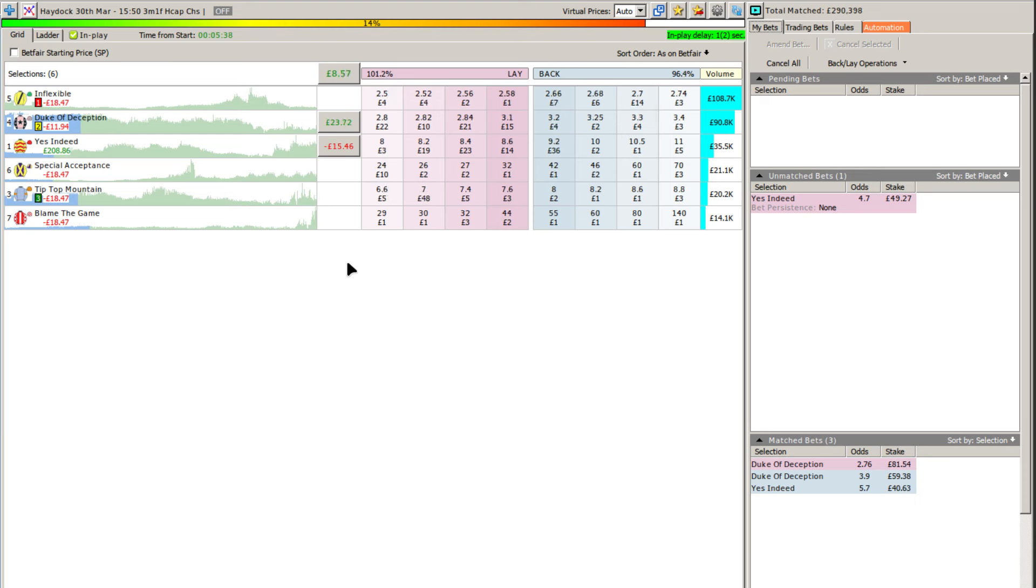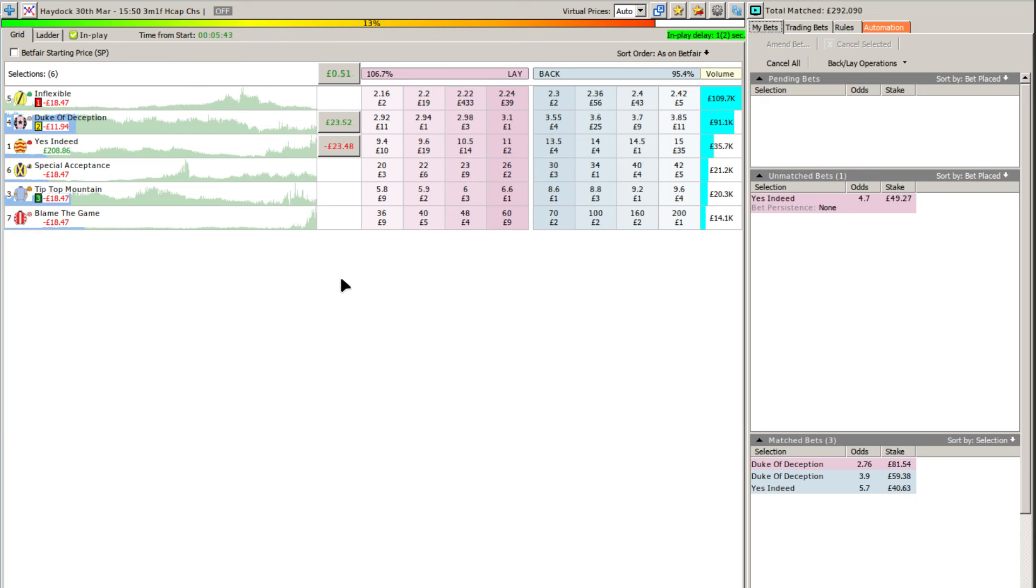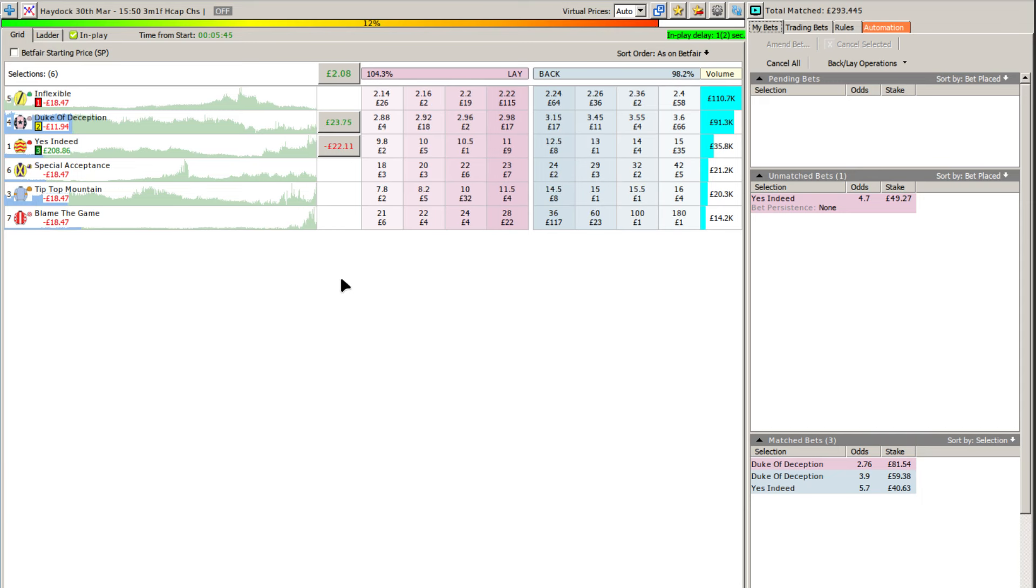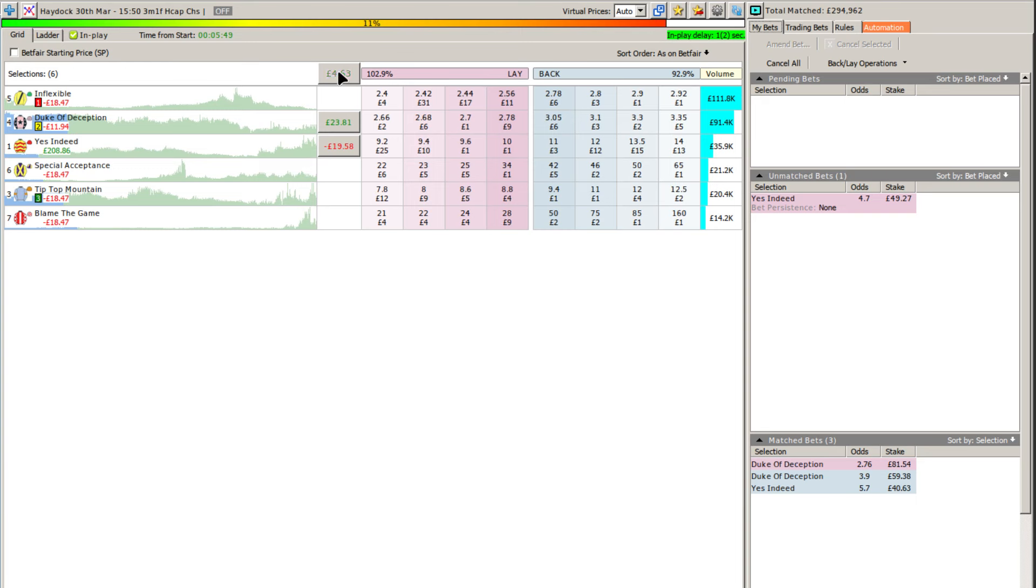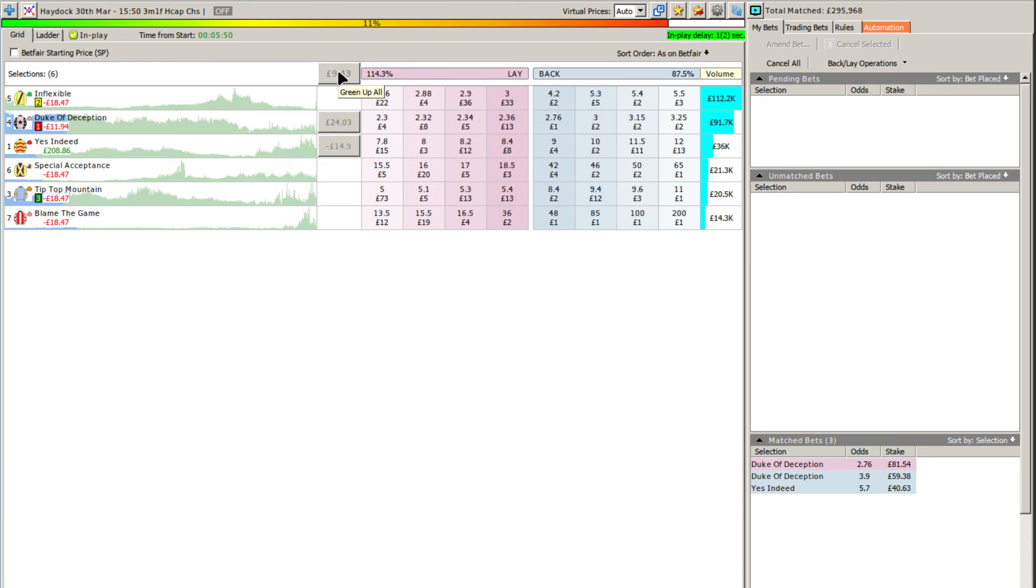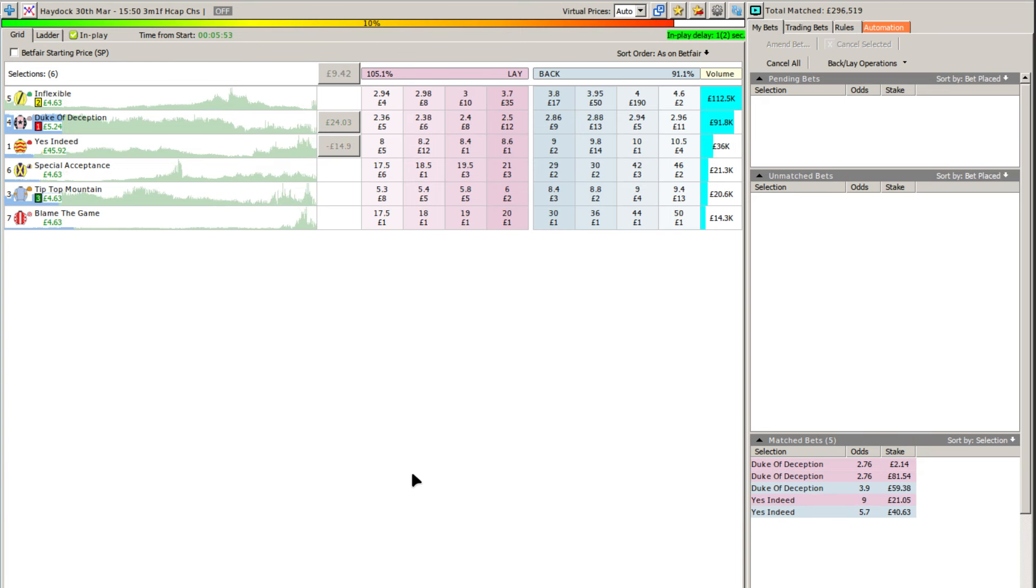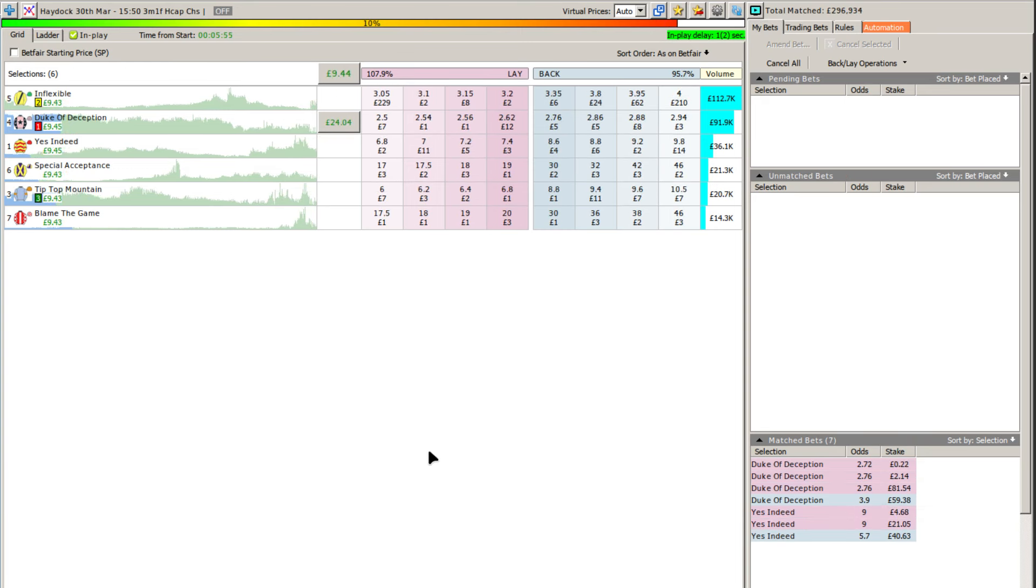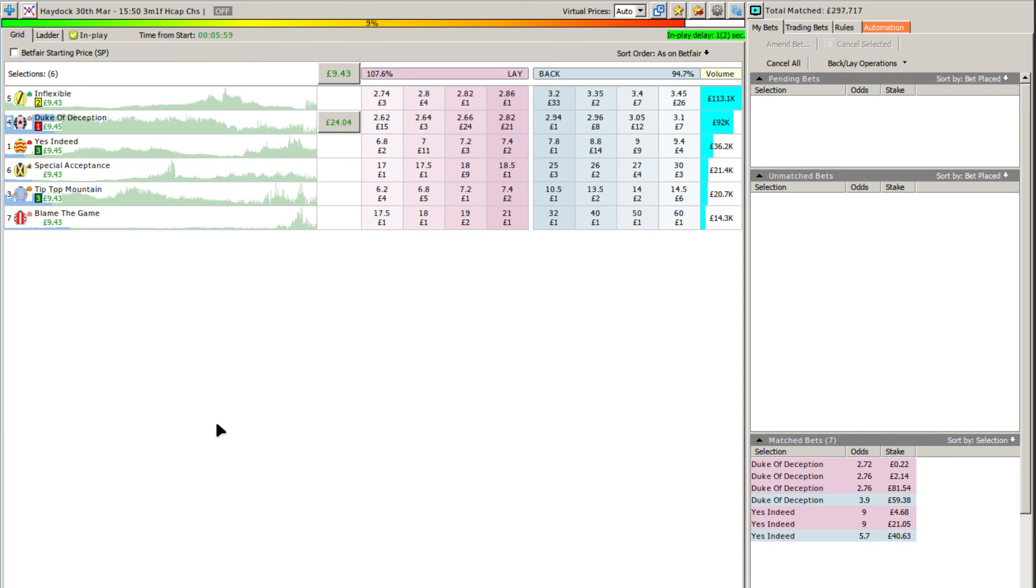Trading out, which is a bit frustrating. It can happen, but hey ho, that's trading for you. You've got to take these things as they come. Obviously if you're doing this set it and forget it, you'd end up taking a loss. There you go then guys, a successful trade, albeit minimal.